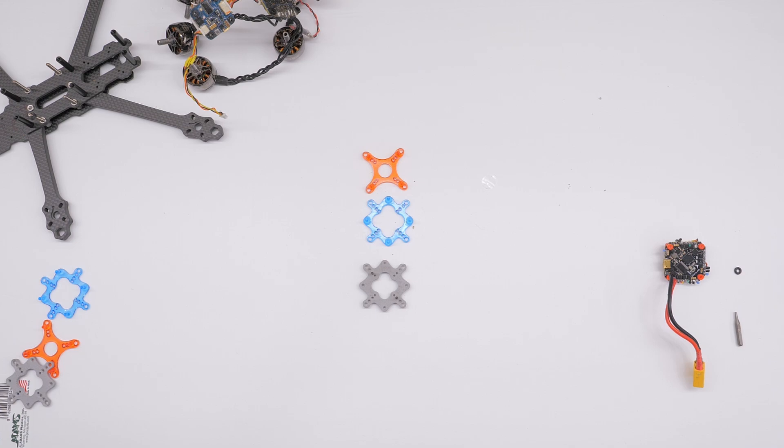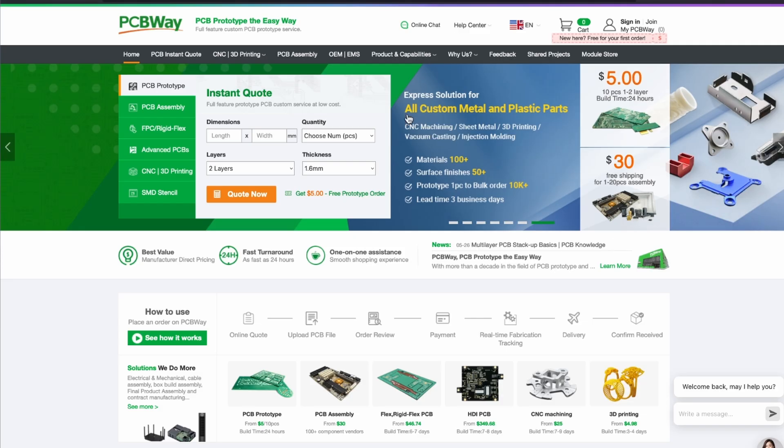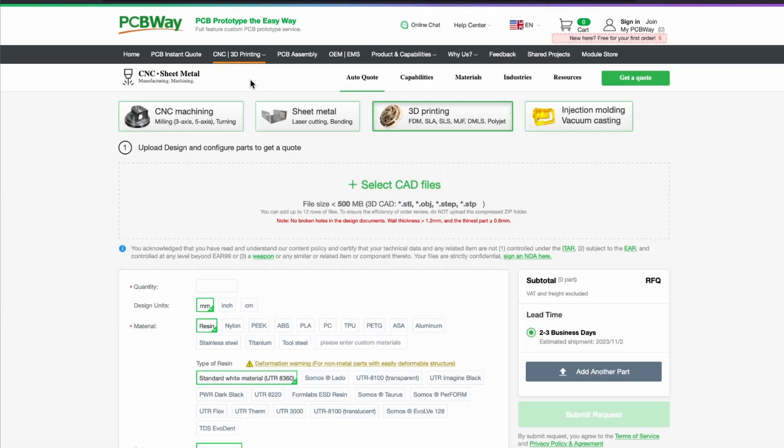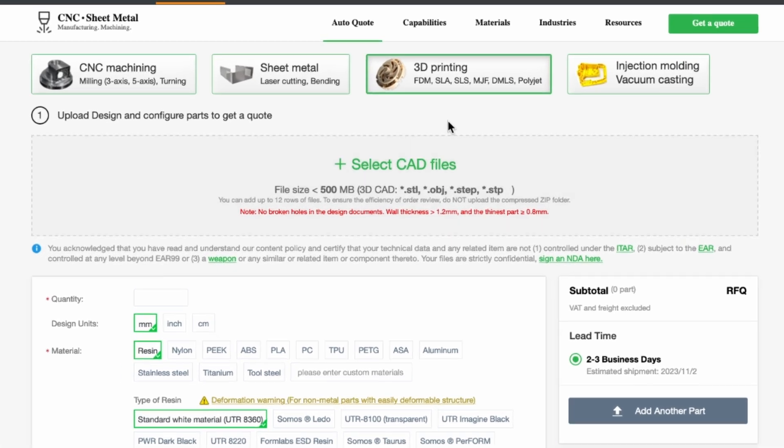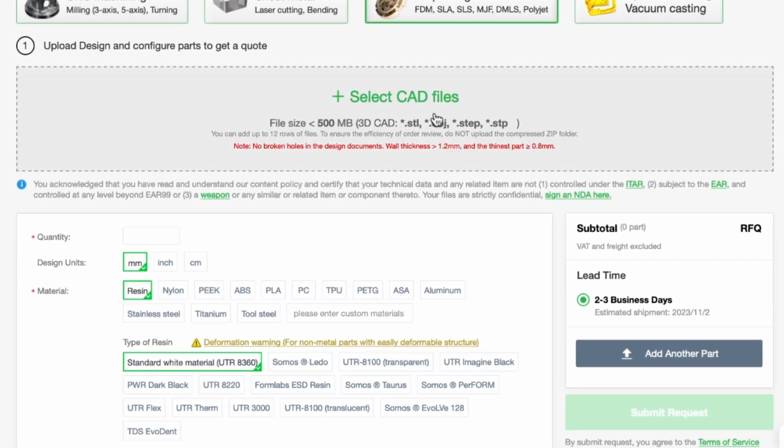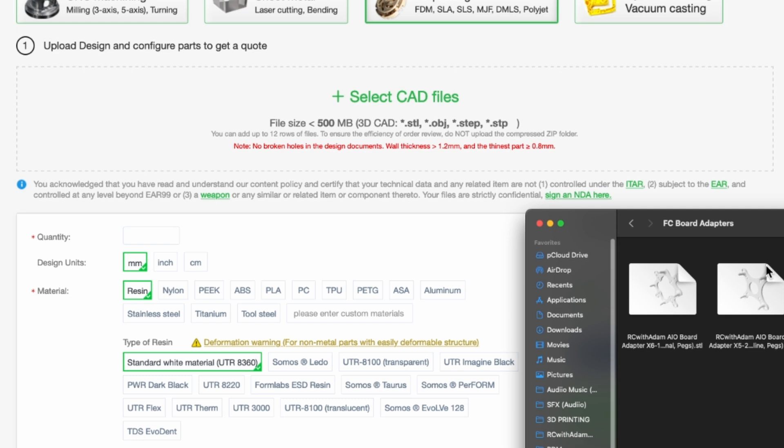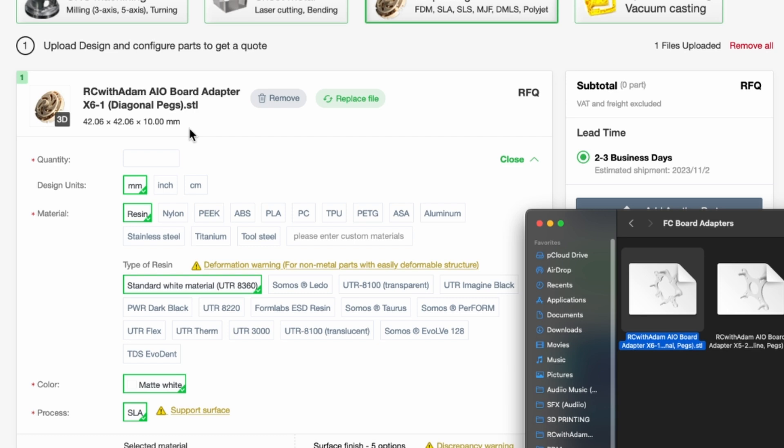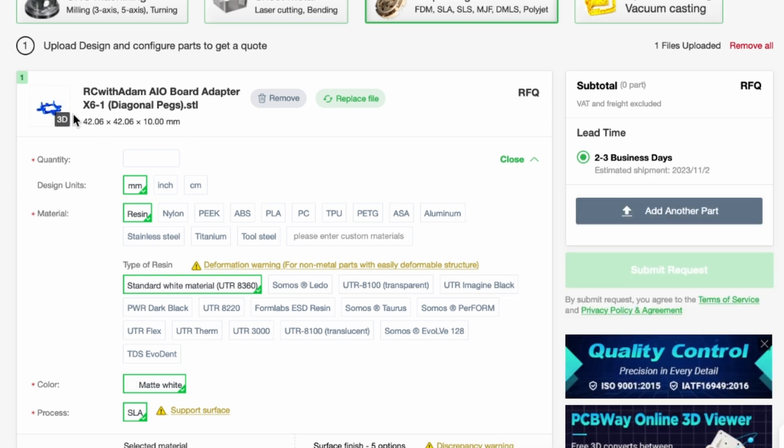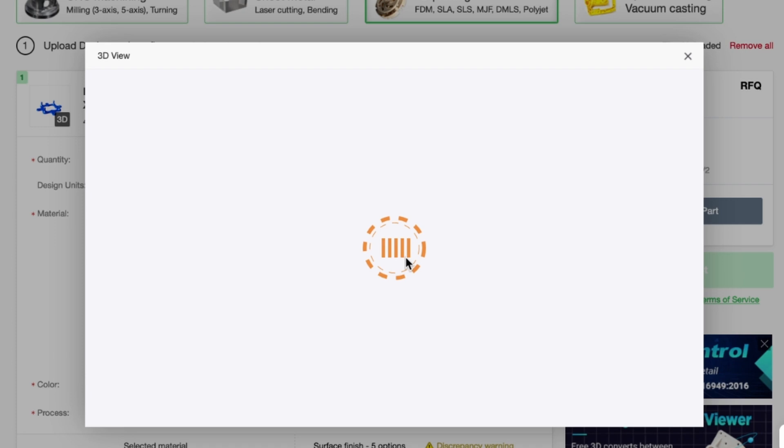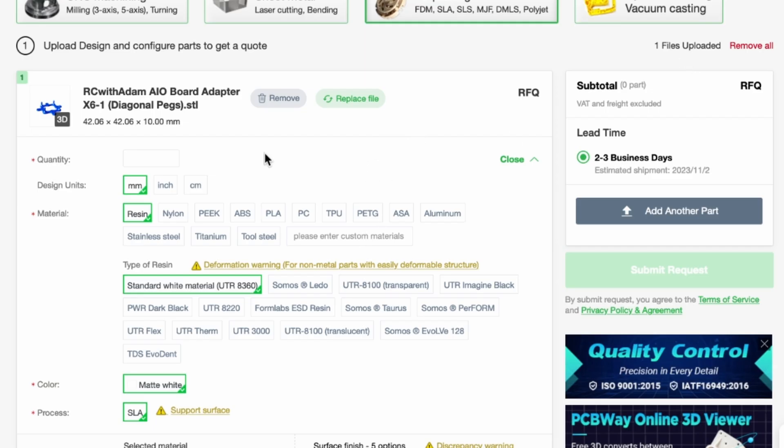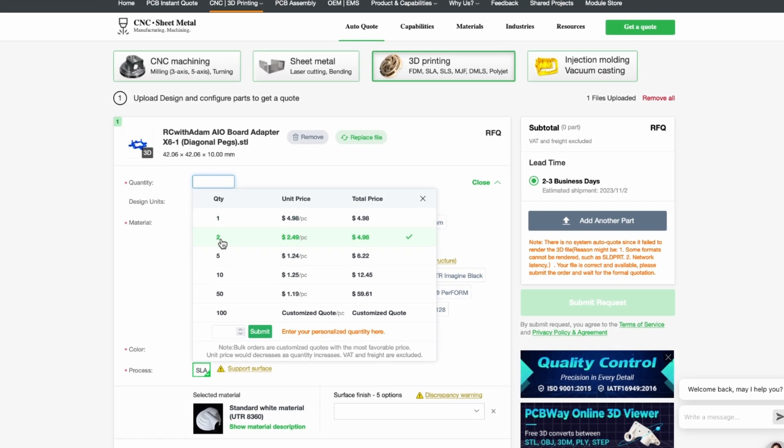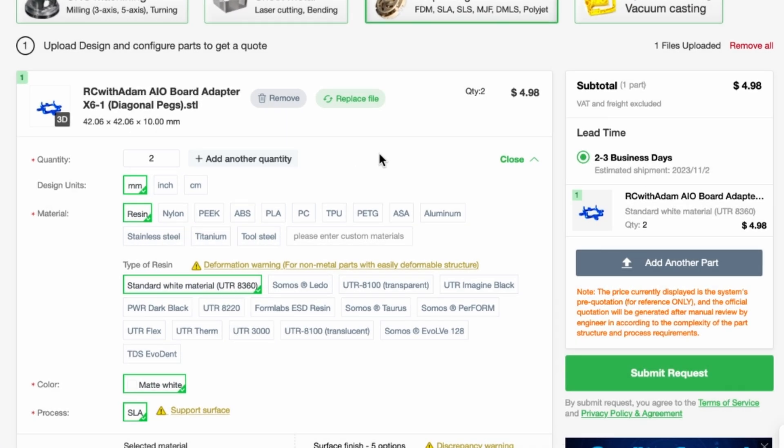We are on pcbway.com if we want to do some rapid prototyping with 3D printing we're to go down here to the 3D printing option from the top menu bar and then right here they got a drag and drop area where we can just drag and drop our models. Today we're going to be printing some board adapters for flight controllers so we have three different ones we want to do so we're going to put that in there. It's going to load and there's a little 3D view of it and it's not loading for some reason on my browser that might be a pop-up blocker I'm not sure but we need to make sure we enter the quantity at least two let's say at least two for now maybe I'll do more.